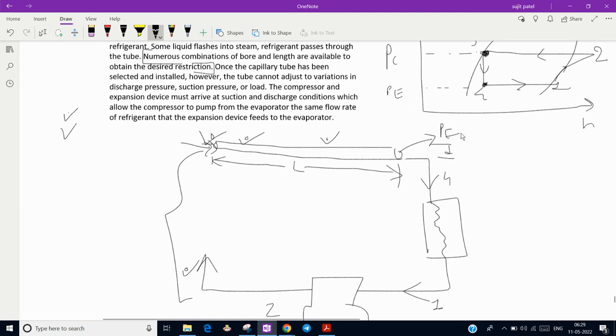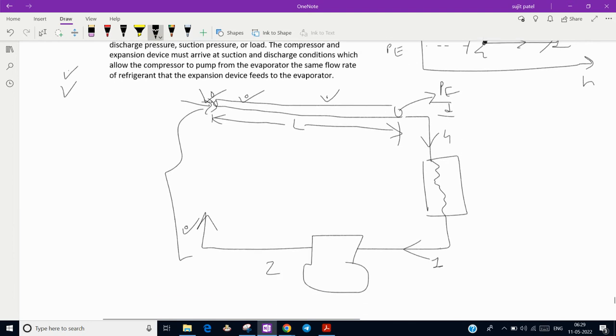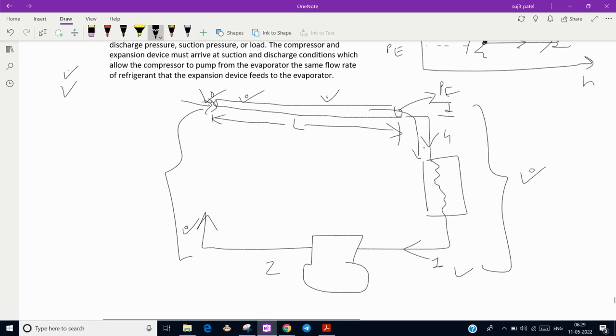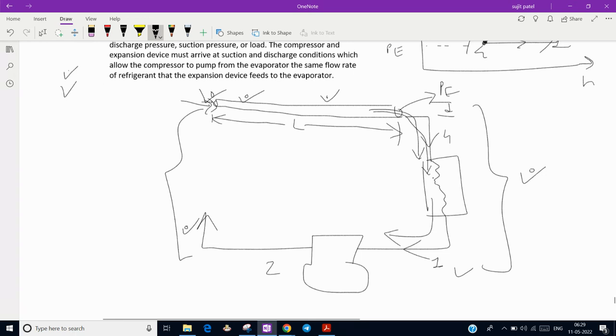The suction pressure of capillary and discharge pressure of compressor must be same, and the exit pressure of capillary and suction pressure of compressor must be same. Due to same pressure difference, whatever mass flow rate is coming from capillary to evaporator, the same mass flow rate will go to compressor. Otherwise, if more mass flow rate comes in the evaporator, then flooding will start and choking of the evaporator and less cooling capacity.